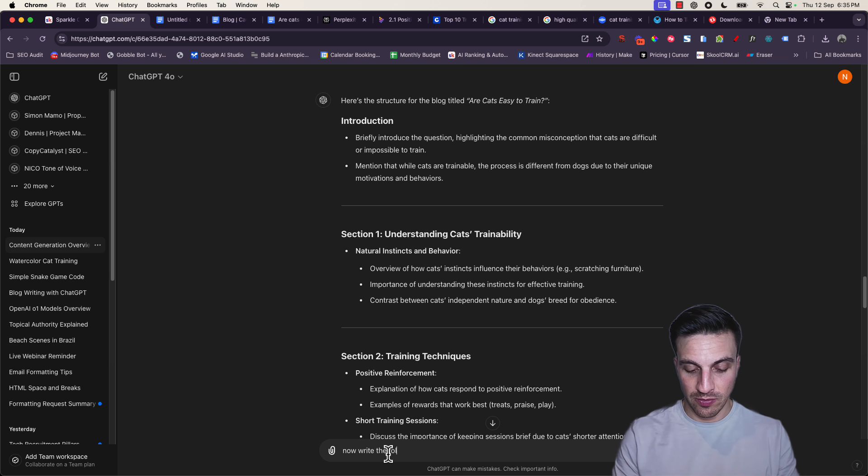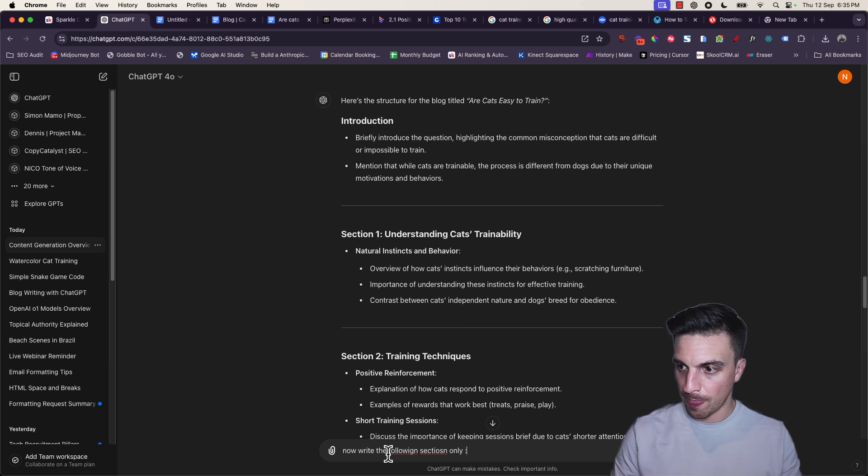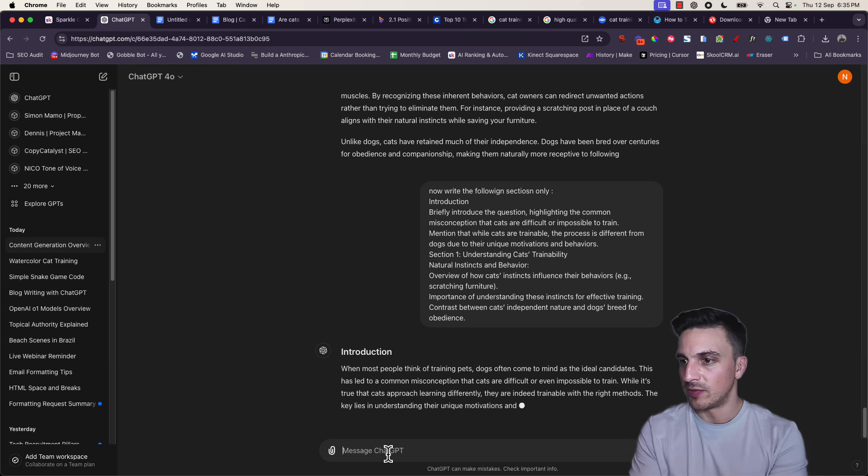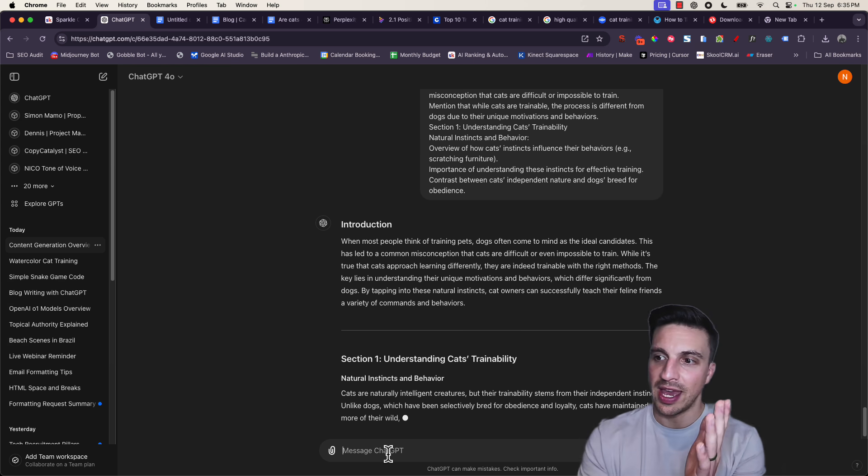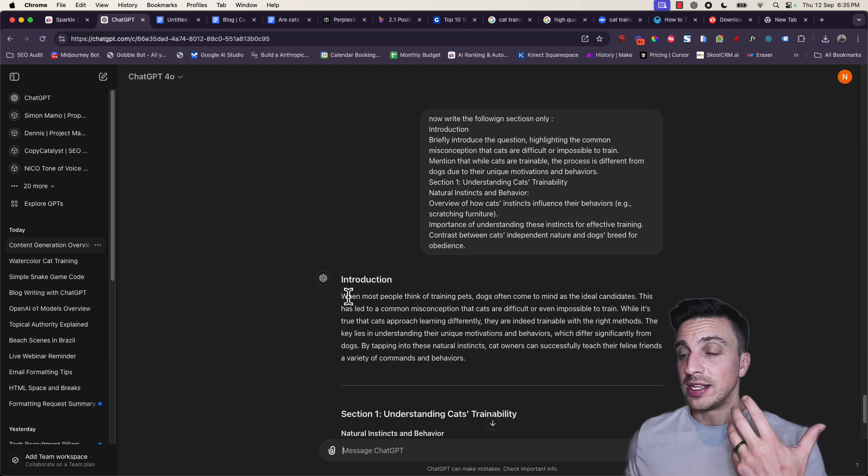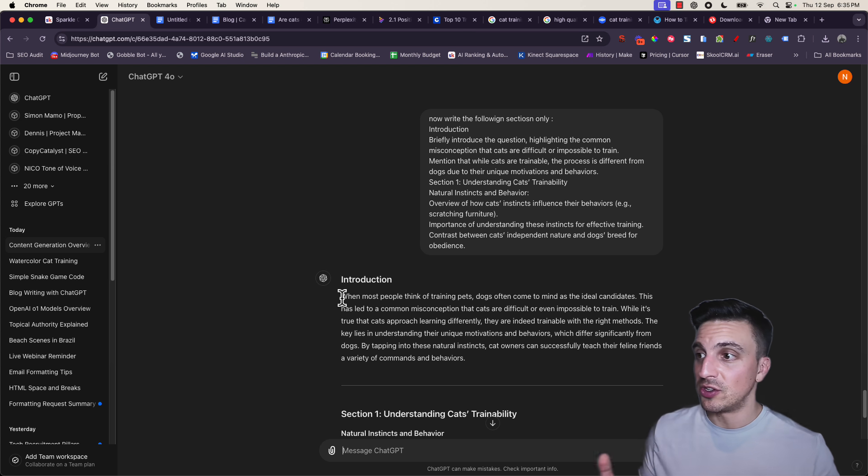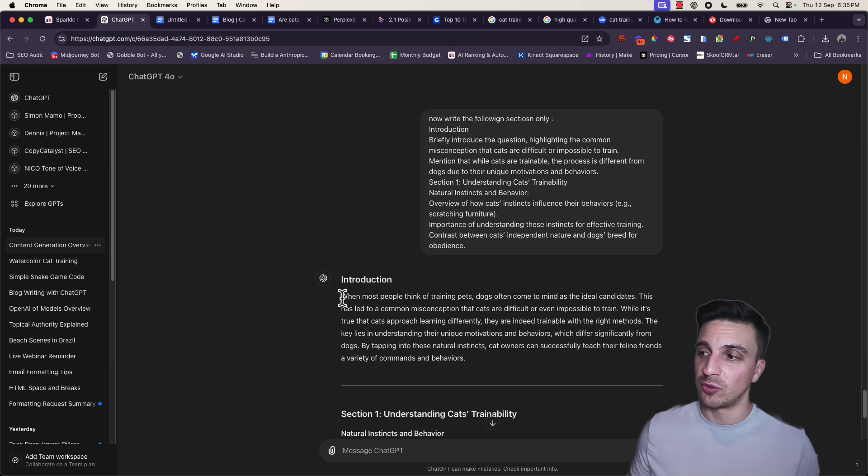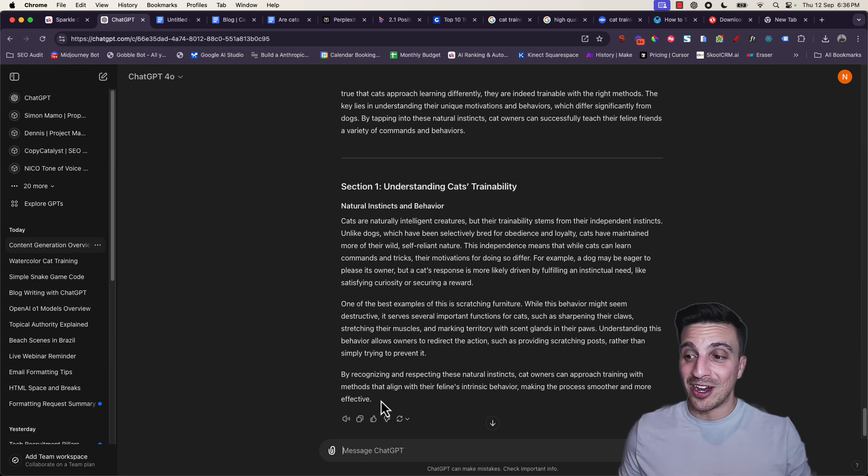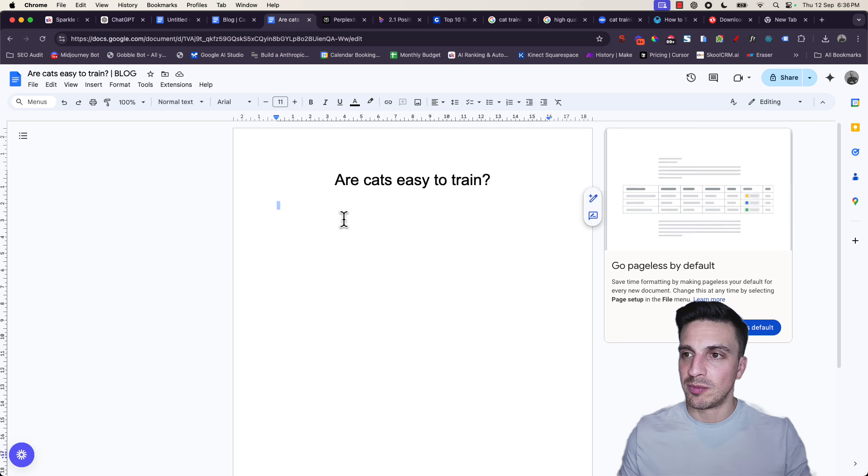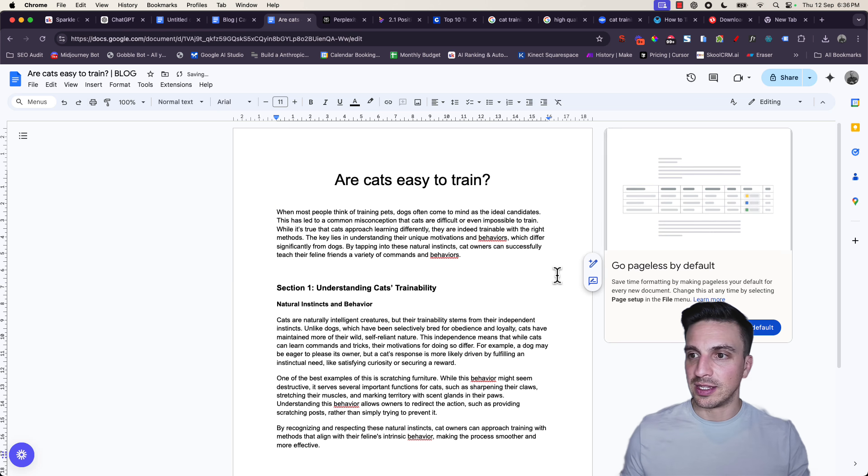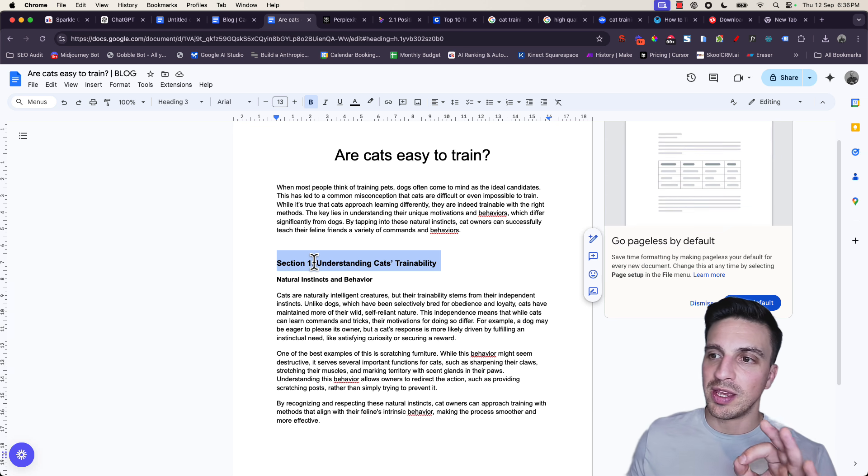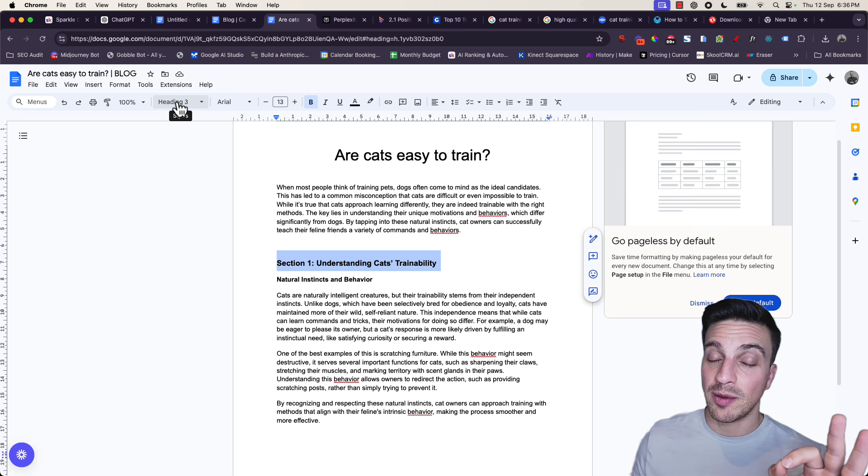That's the introduction and section one. I'm going to write it in the message here. Now write the following sections only and see what it's come up with. I've got the introduction. Fantastic. See, this is the difference of placing a prompt like Sparkle into GPT before you write. It sounds a lot better already. When most people think of training pets, dogs often comes to mind as the ideal candidate. This has led to a common misconception that cats are difficult or impossible to train. It just doesn't sound like an AI wrote this at all. I really like this already. I'm going to copy the first section that it's written, go back to my blog and paste it all here.